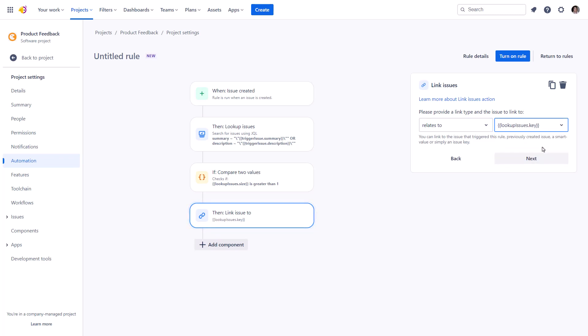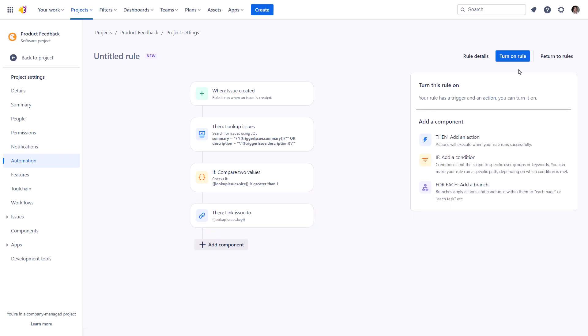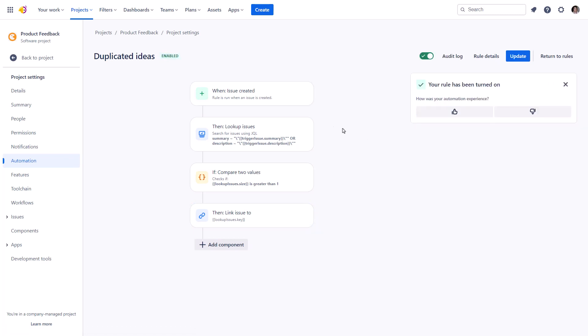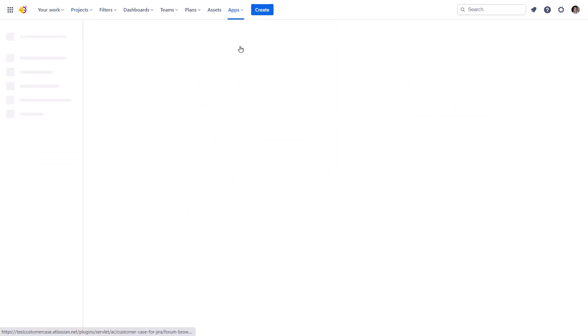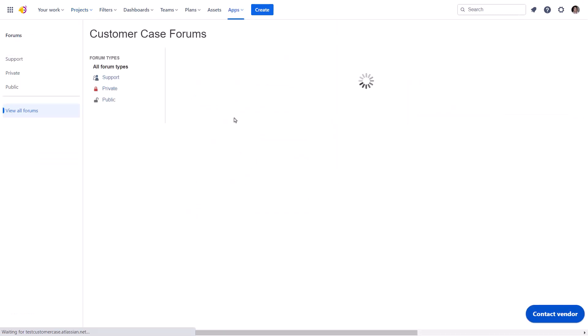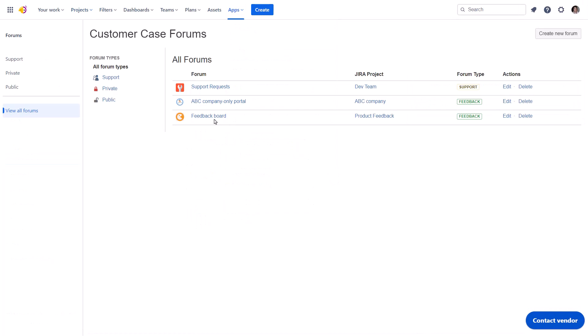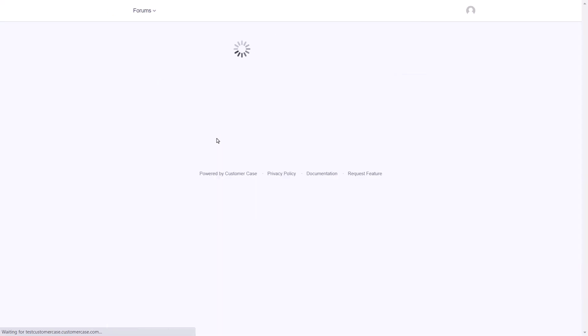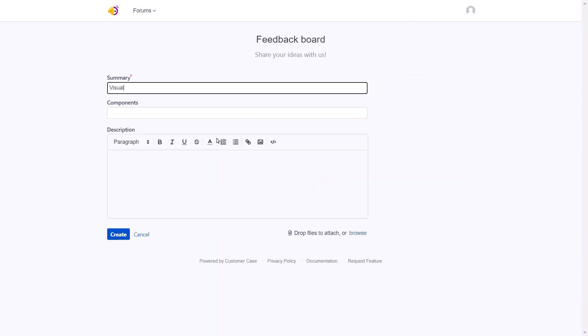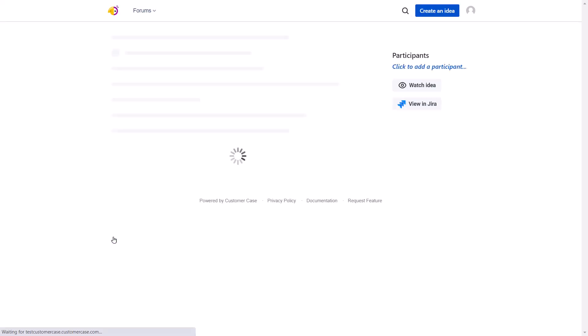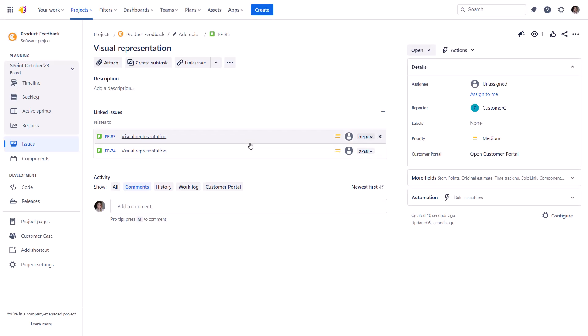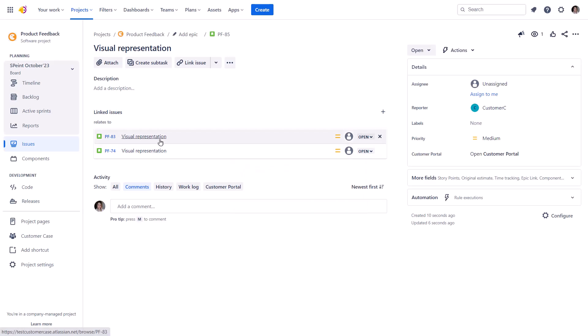Let's put this to the test. Imagine a client adding a new idea to a Jira backlog via the customer case portal mapped to this project. A quick check reveals that the backlog already contains similar ideas and they are linked.